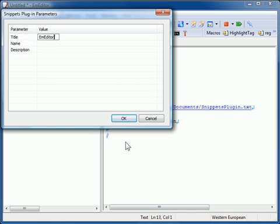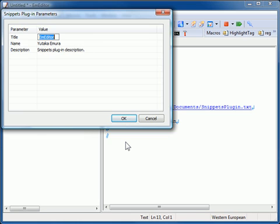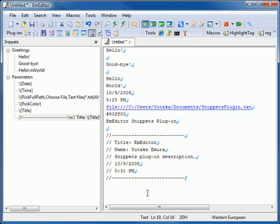It asks you to enter a title, name, and description. It inserts the current date and time.